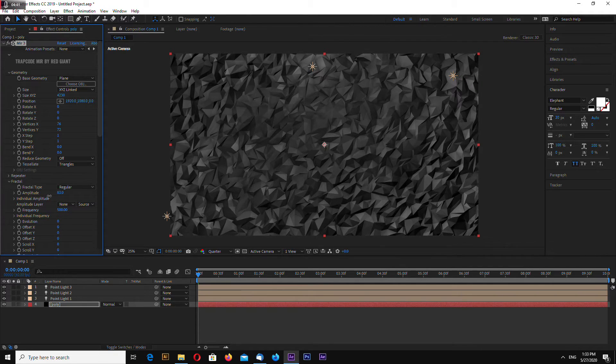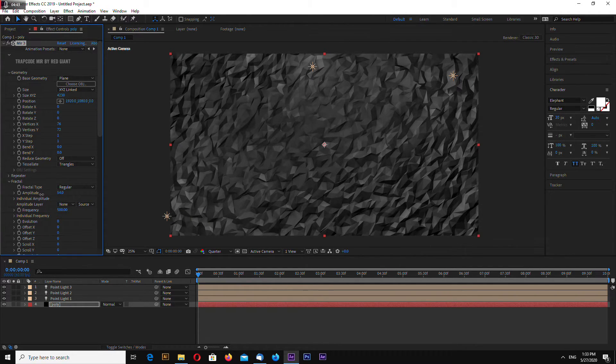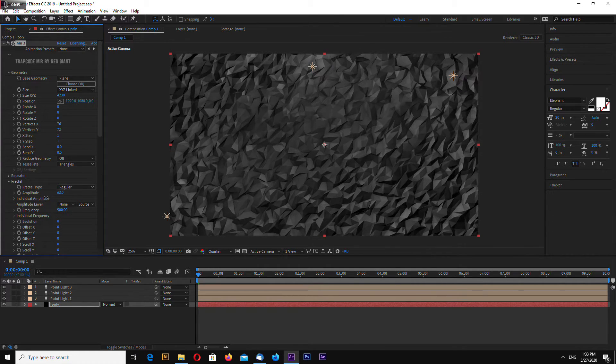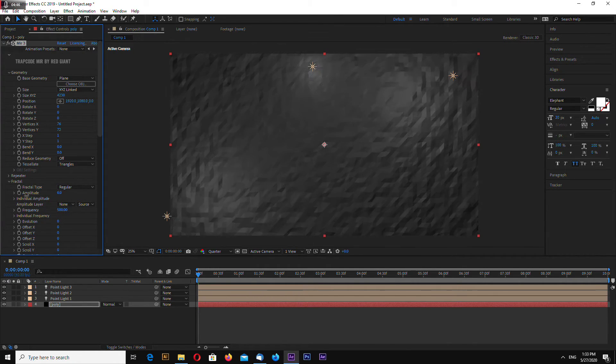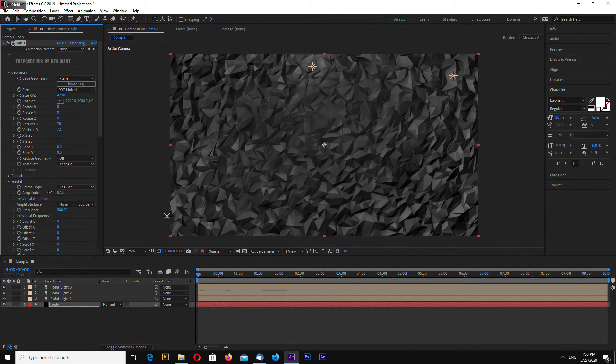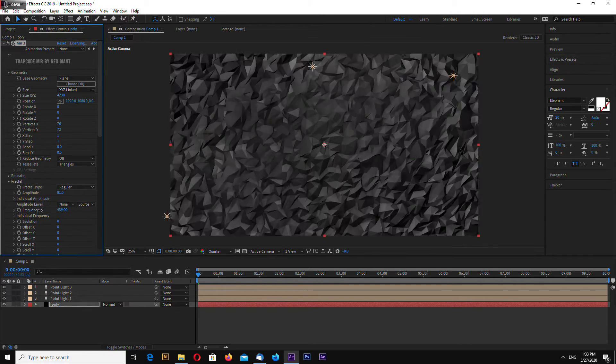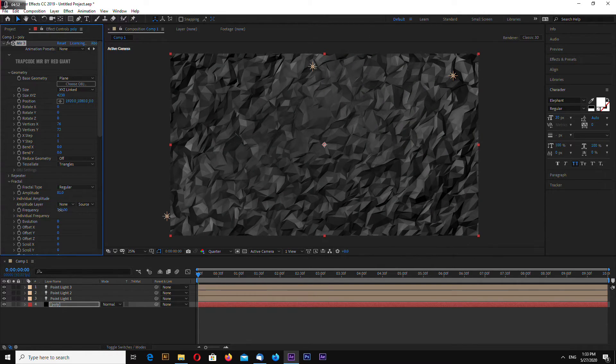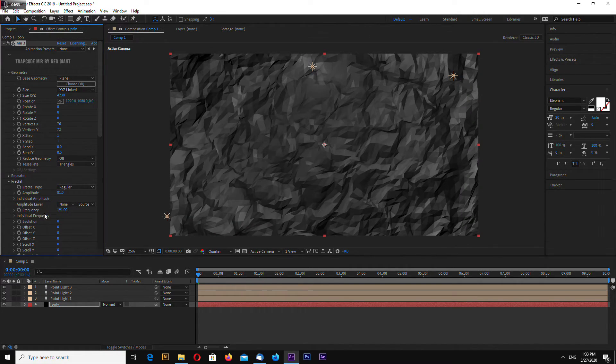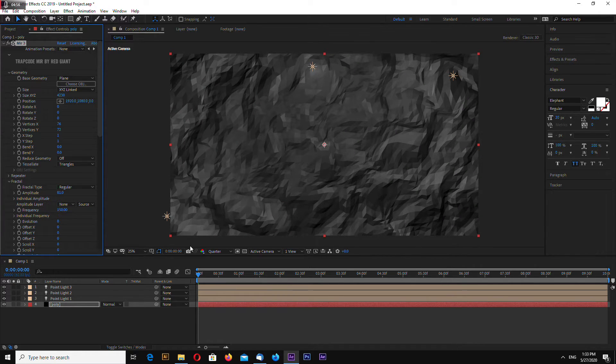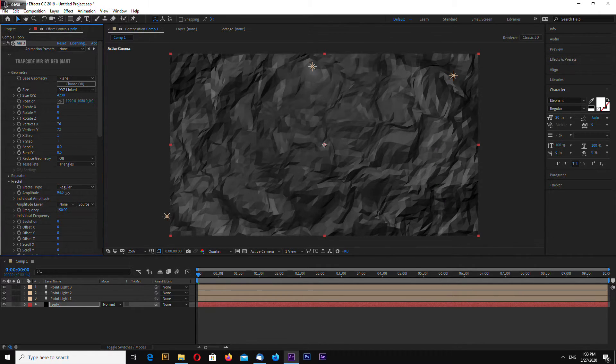Again going to the fractal tab and change our fractal texture. Let's make 150, it looks better I think.